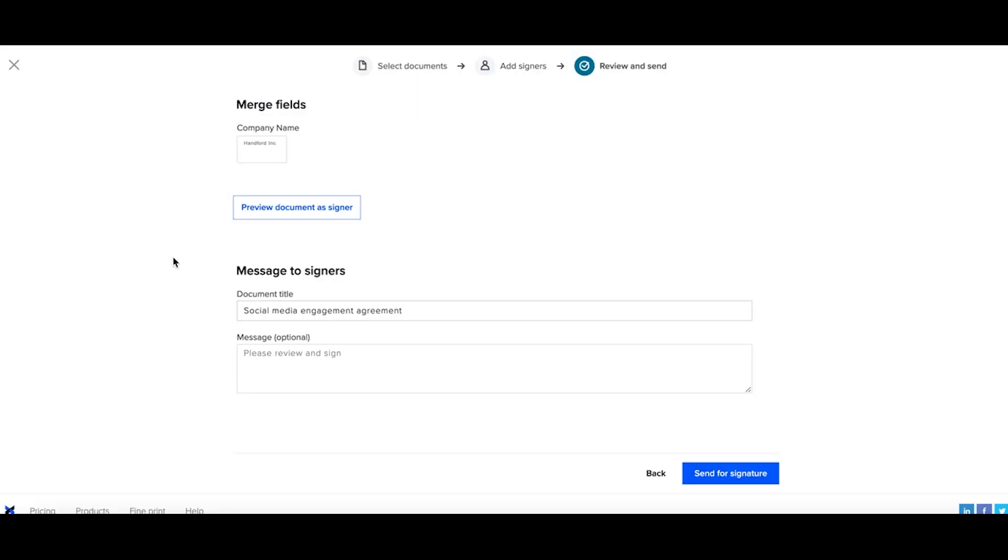Once you've filled out all of your merge fields and you're happy with your title, you can send them for signature.